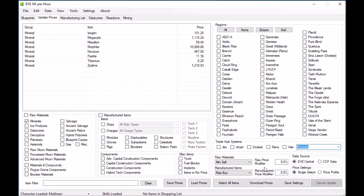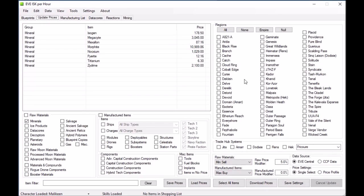The last thing here is the raw price modifier and manufacturer price modifier. These are for situations like when people say 'I'll make that ship for you at 5% Jita cost.' Say you're making a ship — you can update the downloaded prices by adding 5%, and when you download the price it will add 5% to it. You can do the same thing with manufactured prices as well.